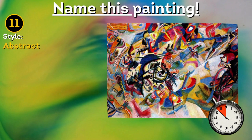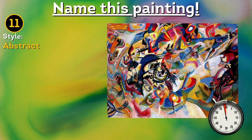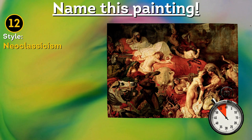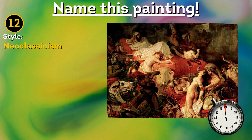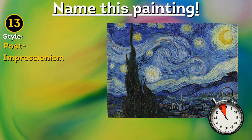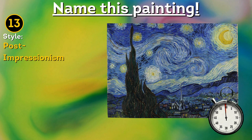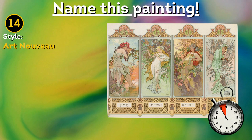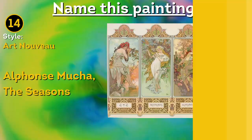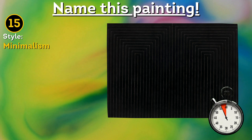Wassili Kandinsky, Composition 7. Jacques-Louis David, The Death of Sardanapoulos. Vincent Van Gogh, Starry Night. Alphonse Mucha, The Seasons. Frank Stella, Black Painting.